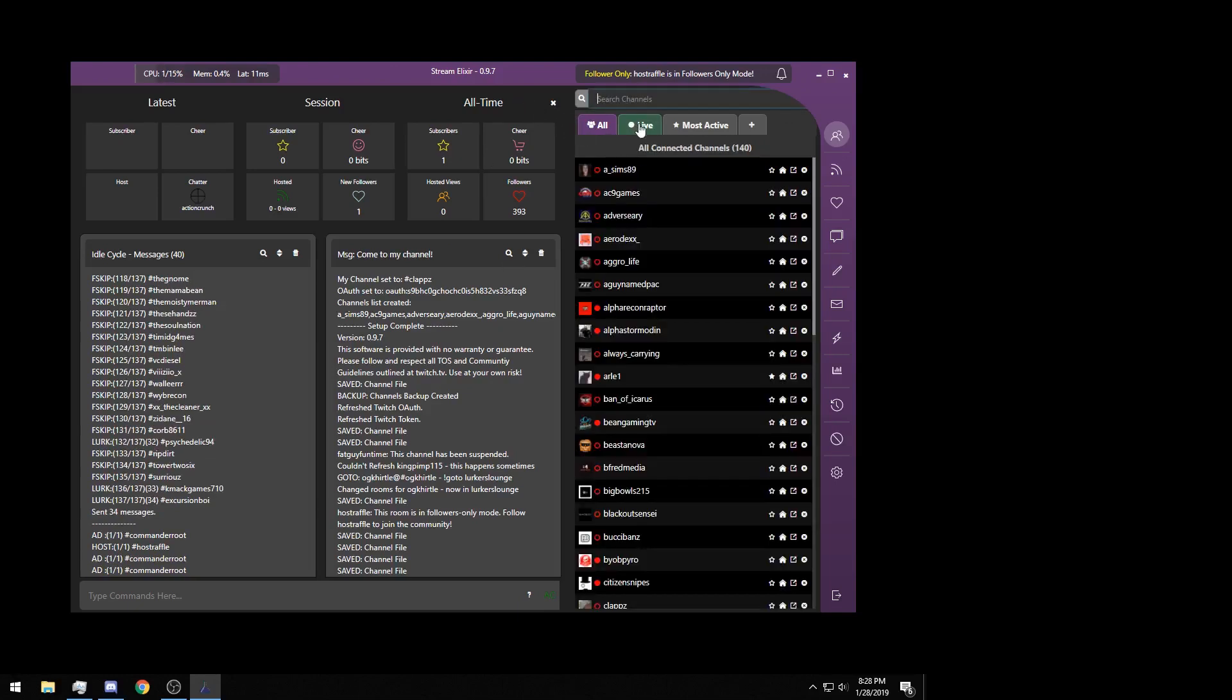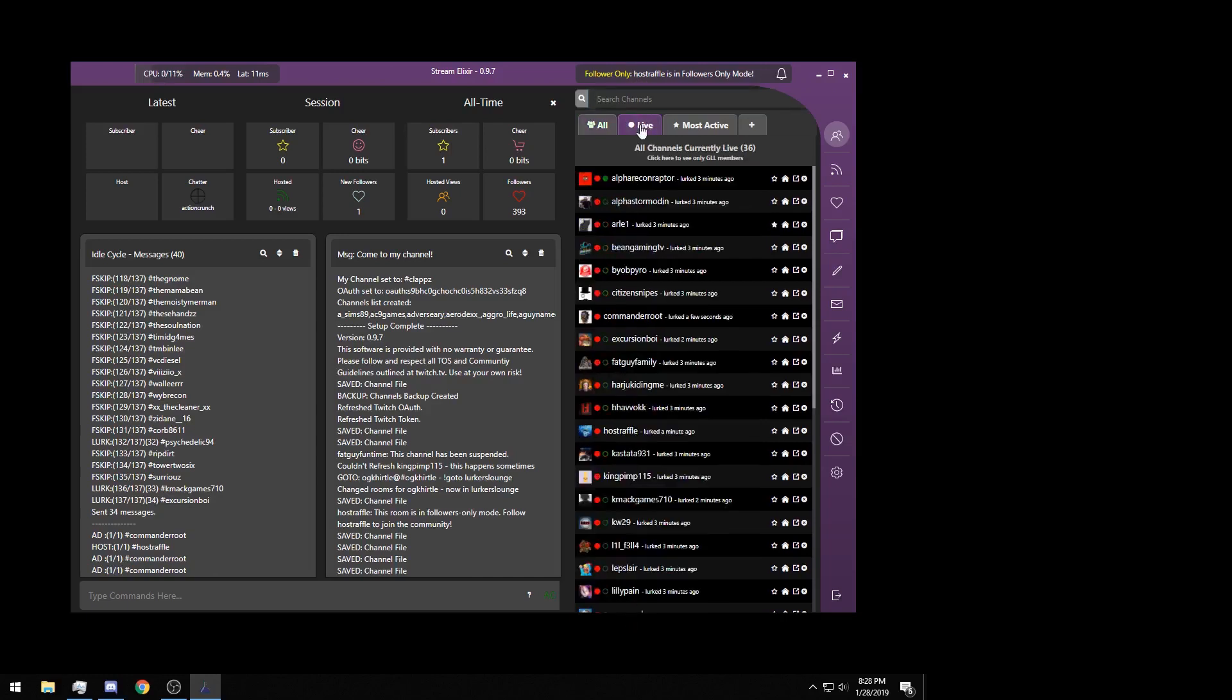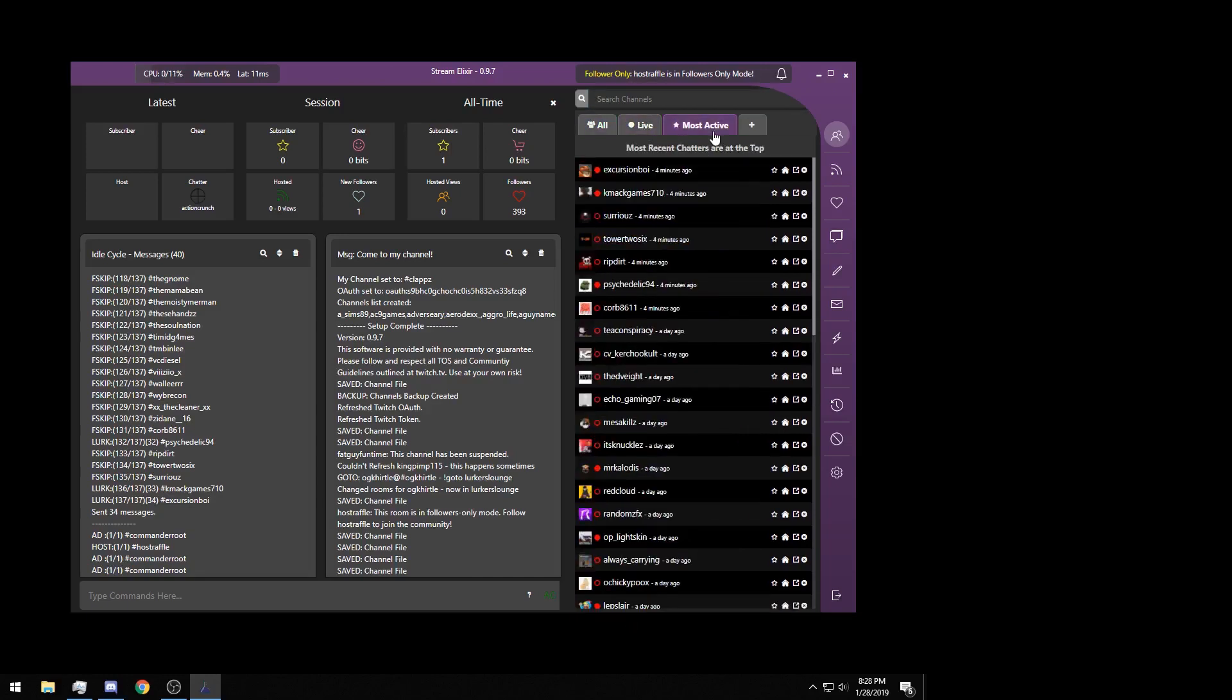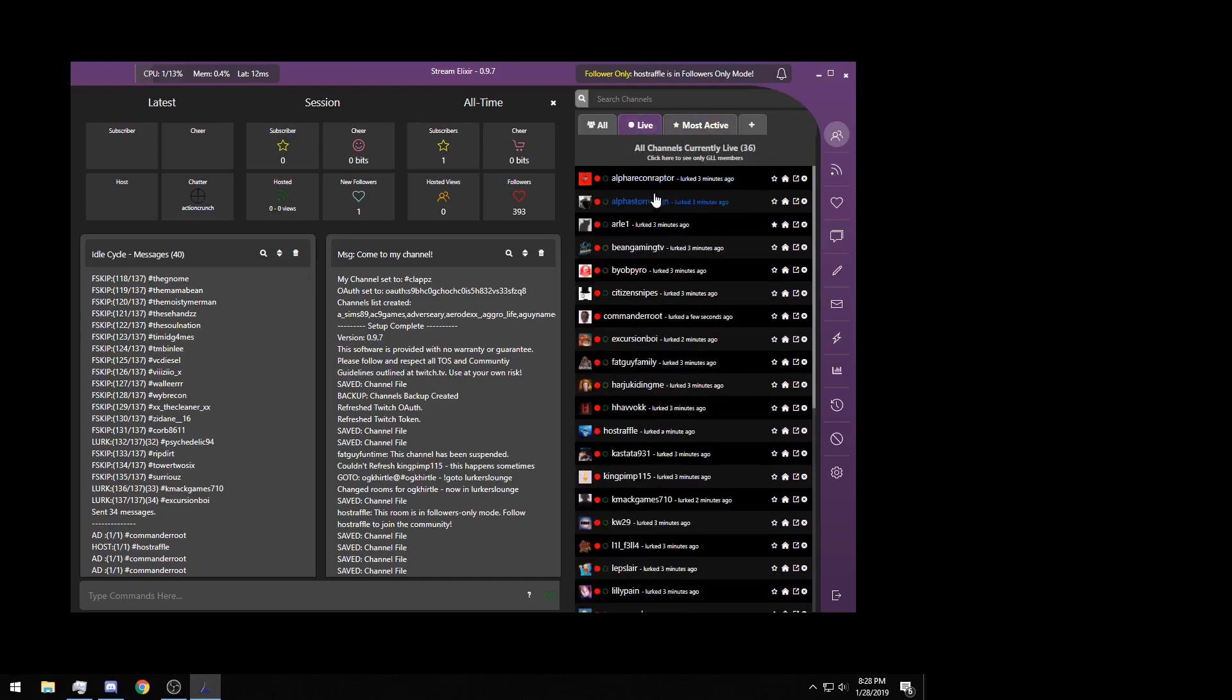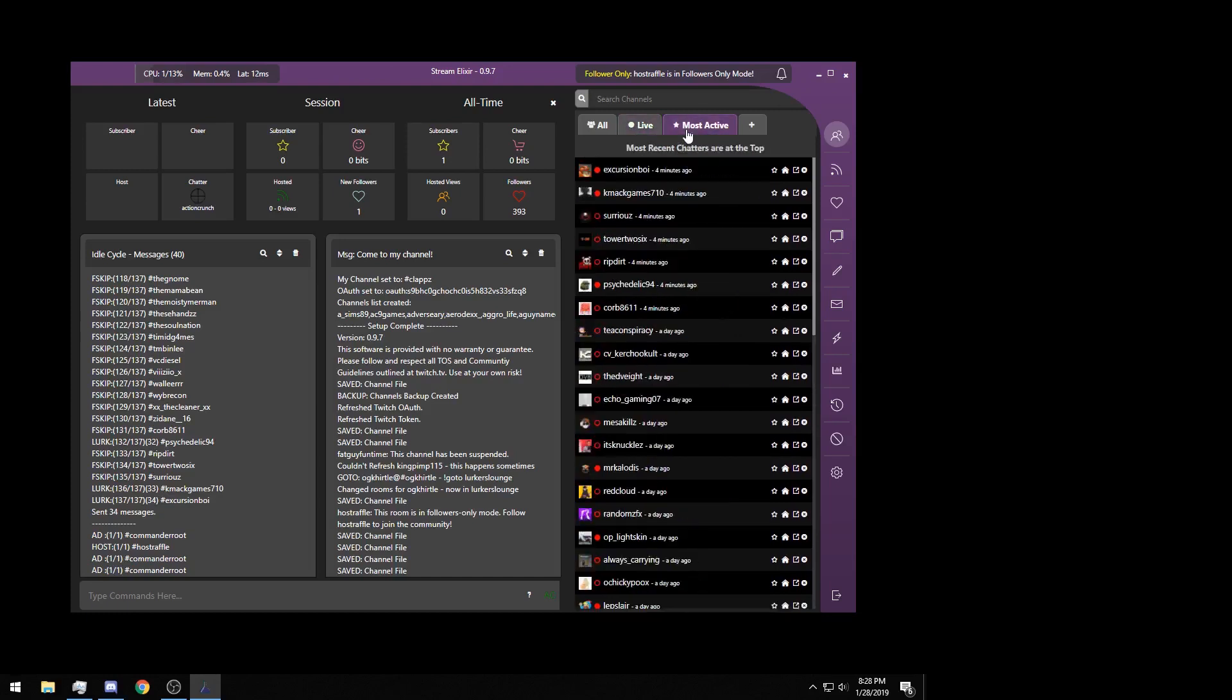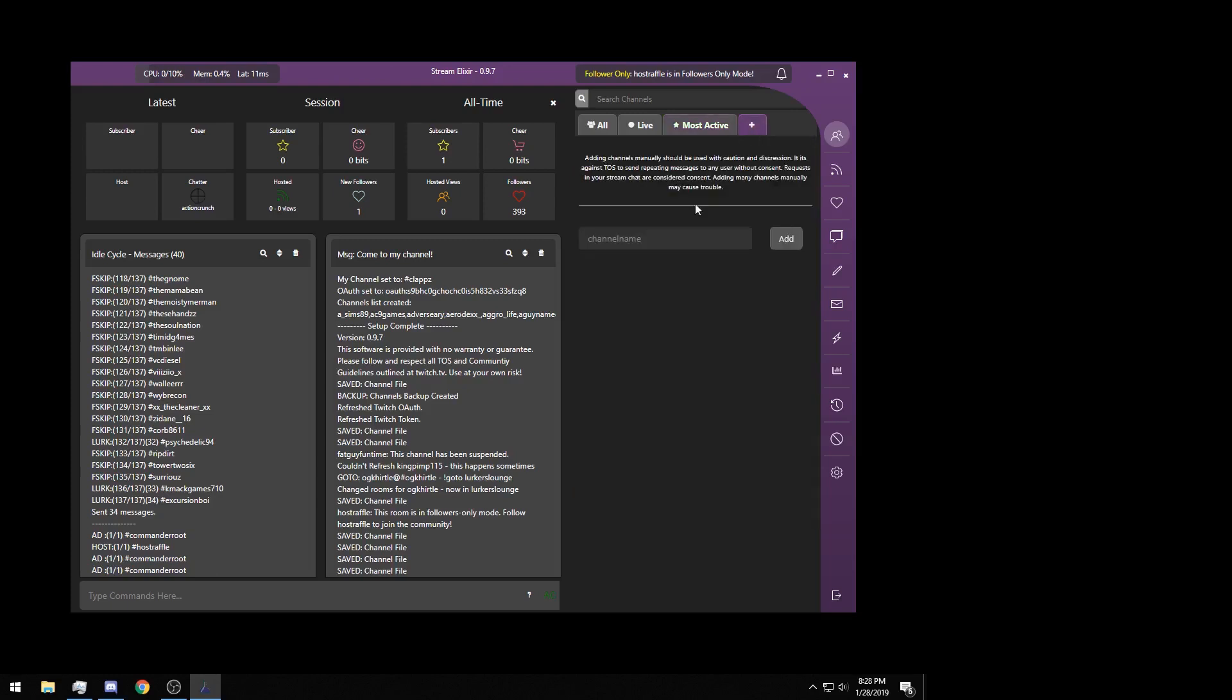Now we can filter this entire list based on live or most active. Live is going to represent who's currently live streaming. Most active is going to represent who's recently typed in your chat, who has been lurking you recently, who's been in your stream saying something. This plus button right here is how you manually add someone to your lurk list.